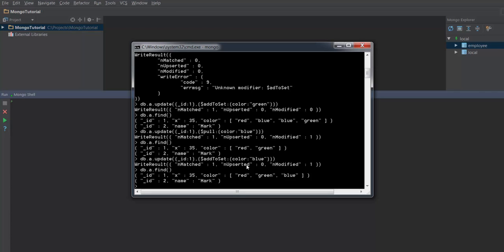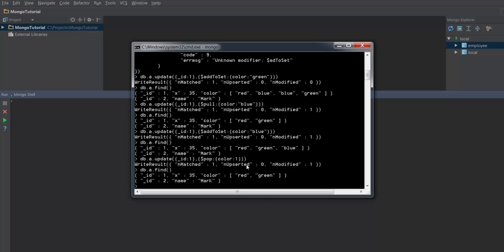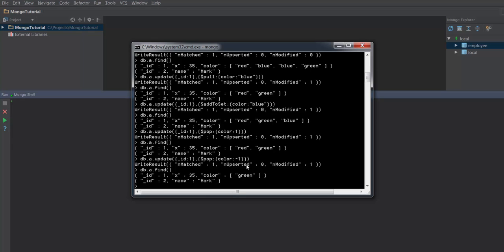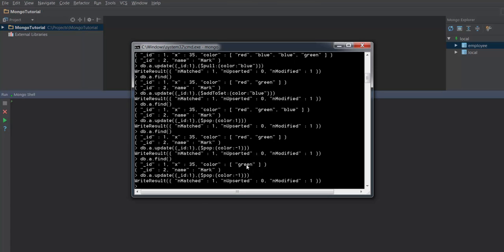Now if I don't know what element to delete but just want to delete the last element from an array, I use the pop operator. I give pop and in the color field instead of a value I specify 1, which deletes the last element. Retrieving shows that blue has been deleted. To delete the first element, specify minus one — this deletes the first element from the array. You can see it deleted red. Executing once again deletes everything and the array is now empty.